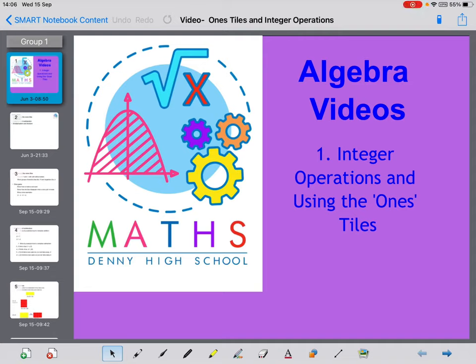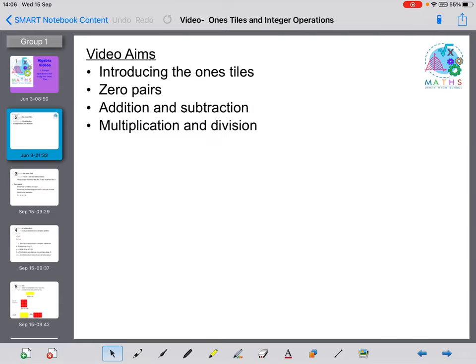In this video we're going to look at integer operations and using the ones tiles. We'll show you how to introduce the ones tiles, zero pairs, and look at some addition and subtraction and some multiplication and division questions with the use of the ones tiles.